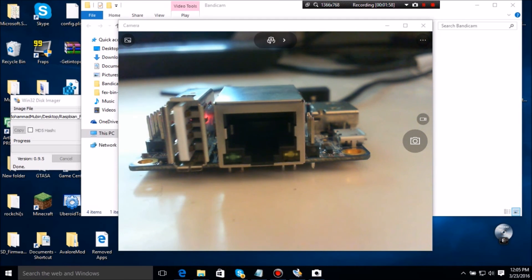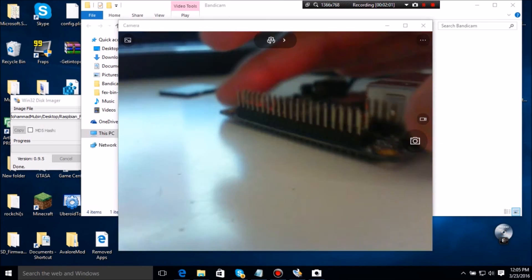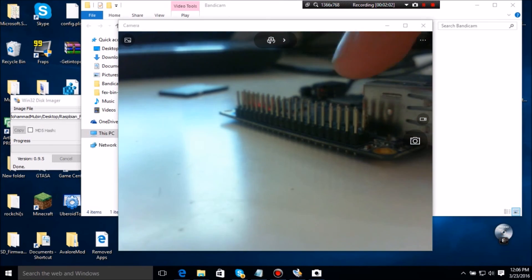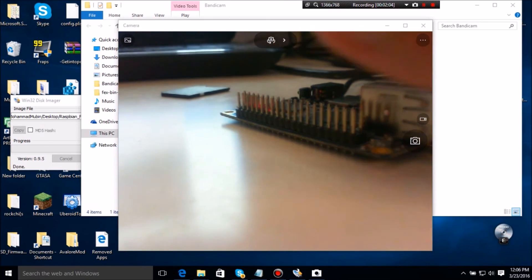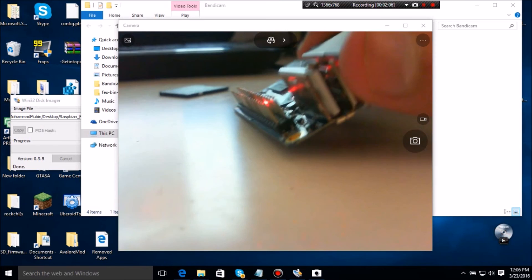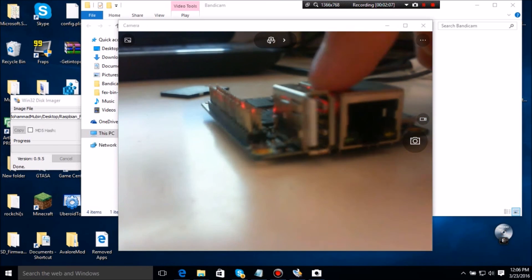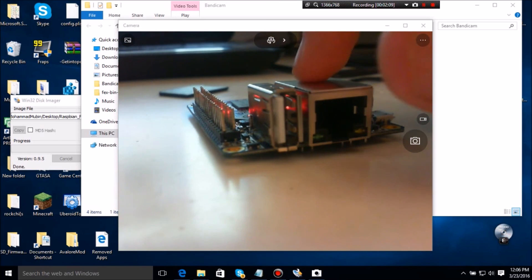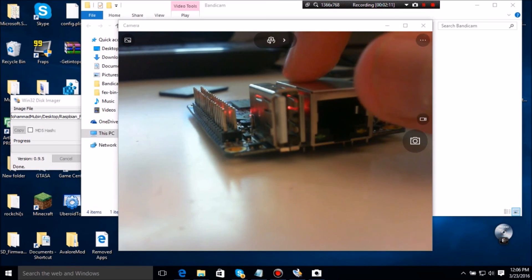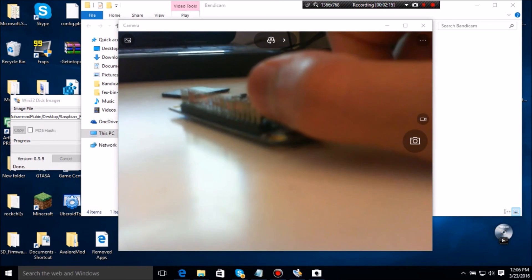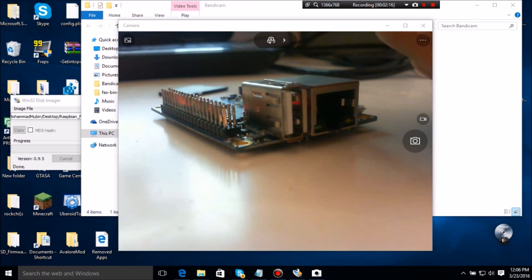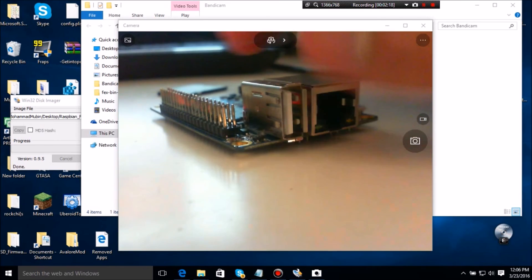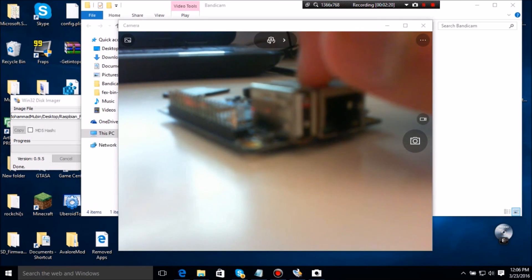Now the password is... the username is root and the password is orangepi. So please tell me how do you use the GPIO pins because I haven't figured it out. All I'm doing is I'm making a custom Linux-based operating system for this.